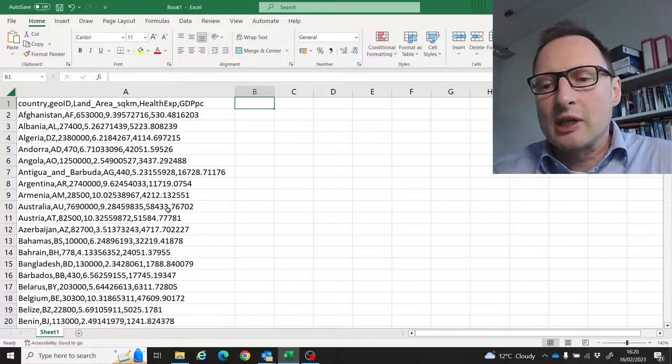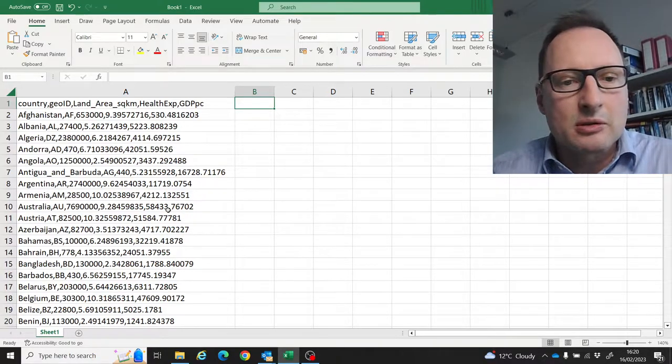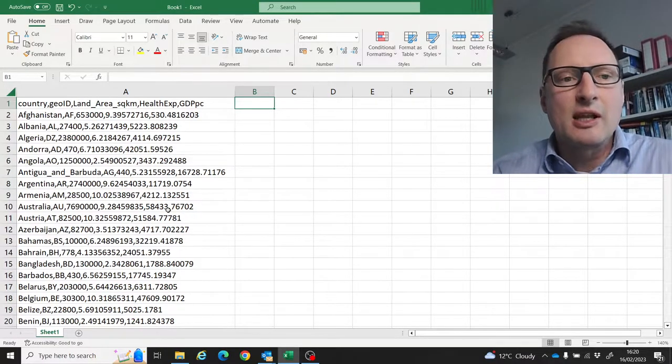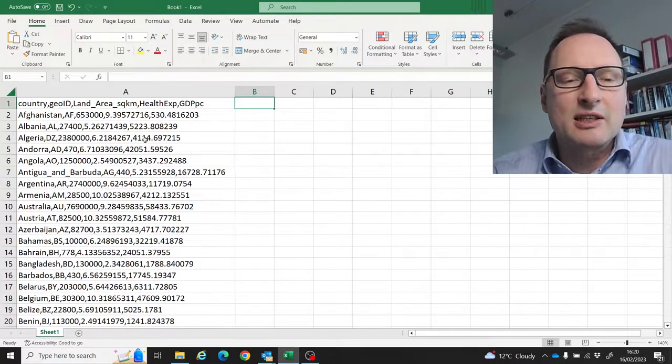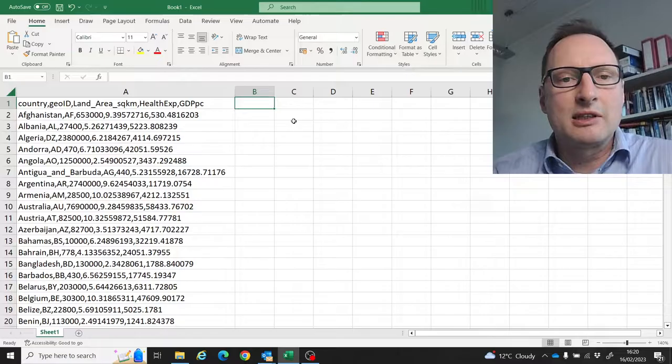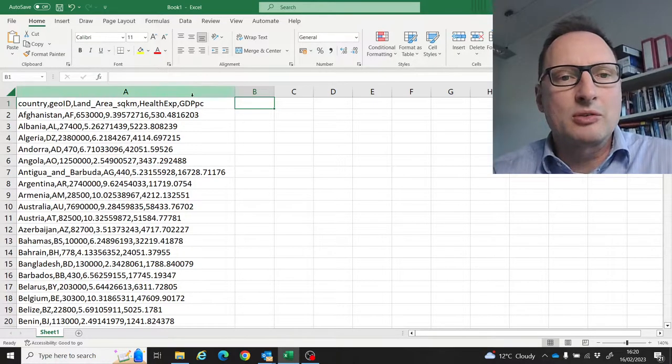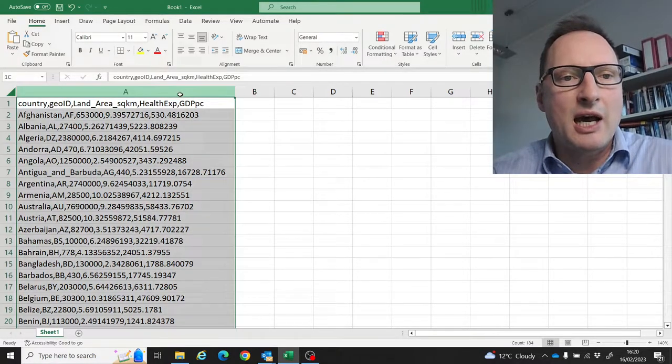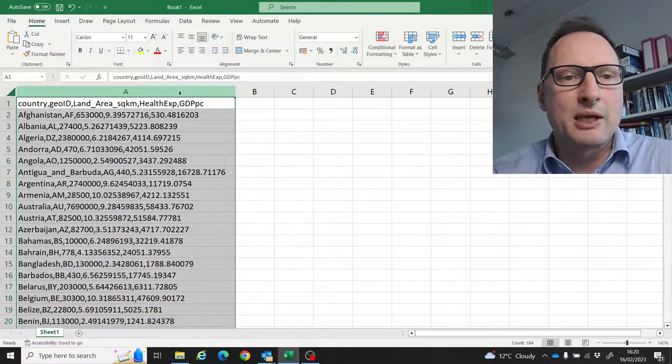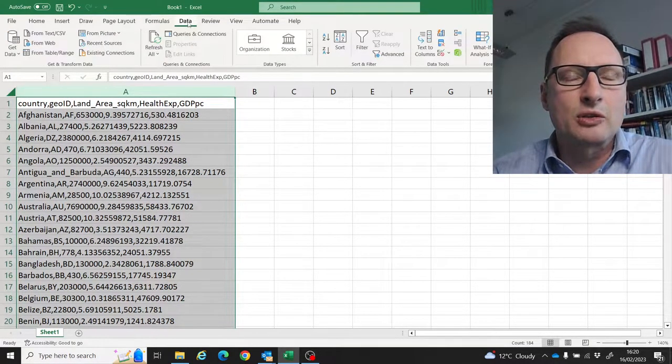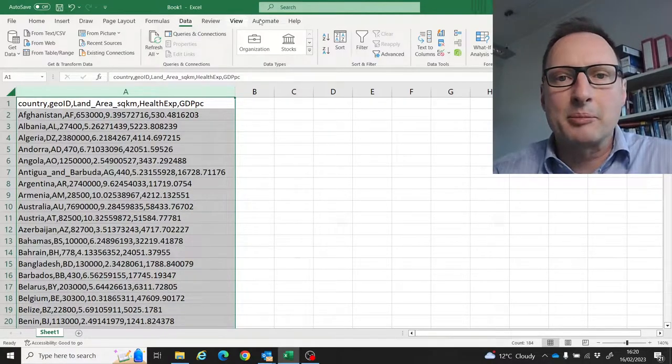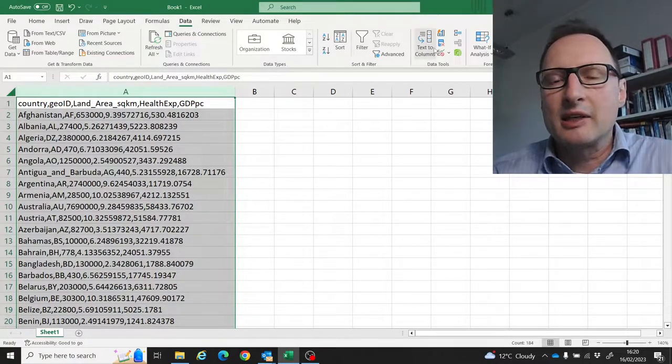There are two ways to deal with this. If you already have the data in here, the easiest way is to highlight column A, go to the Data tab, and there is a Text to Columns button.